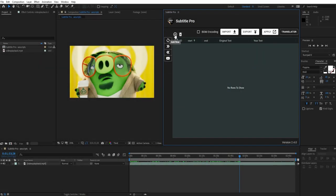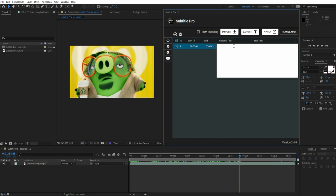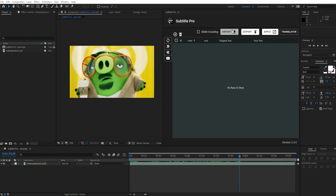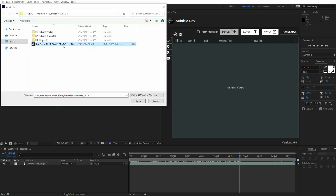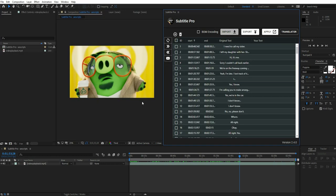To get started, you can click on the Add button and write your text or import your SRT file directly.